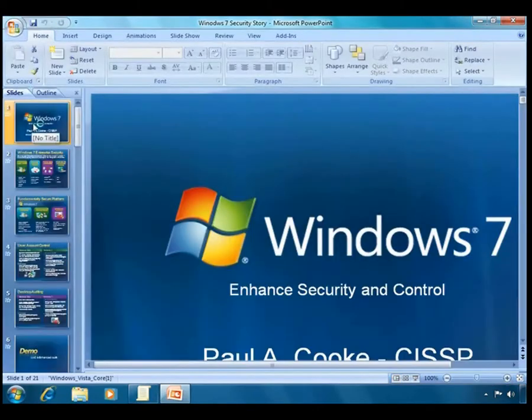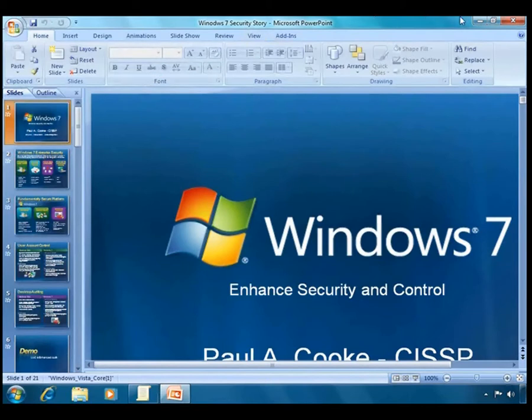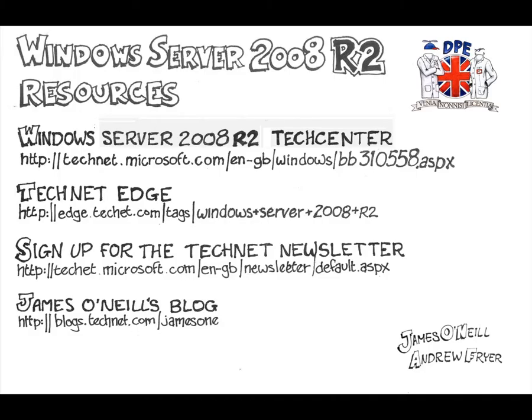So that's why AppLocker is so important. It builds on the power of Group Policy, and obviously you can apply that from any version of Windows Server 2008. And then it is automatically picked up in Windows 7, allowing you total control of the users' desktops.